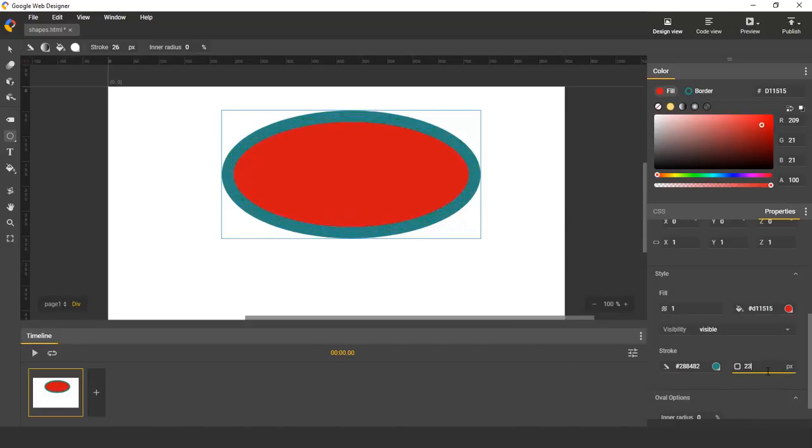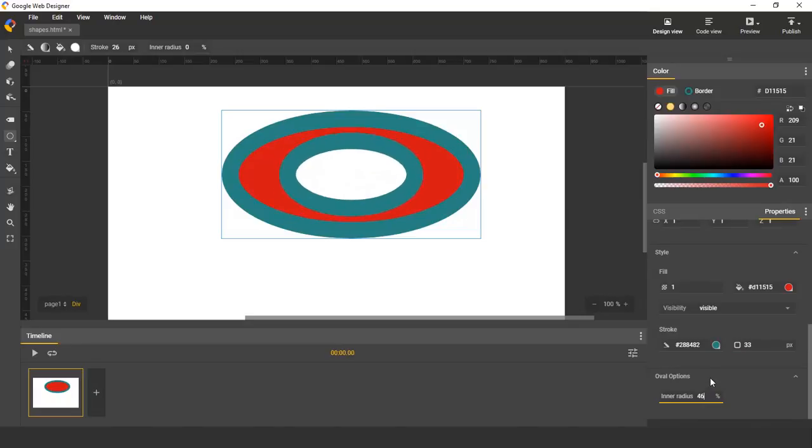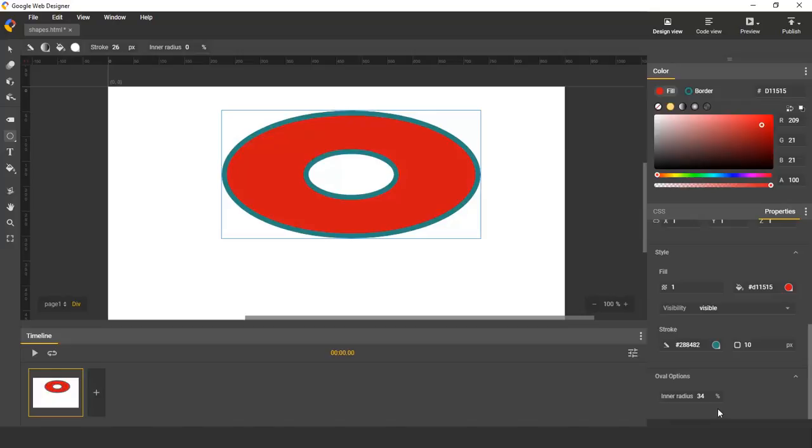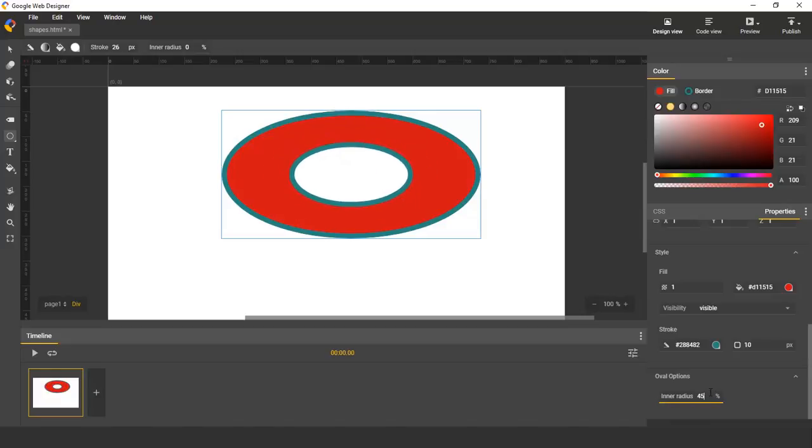You can change the stroke width. An additional option that exists is the ability to have an empty oval in the middle, and an additional oval drawn in the middle.